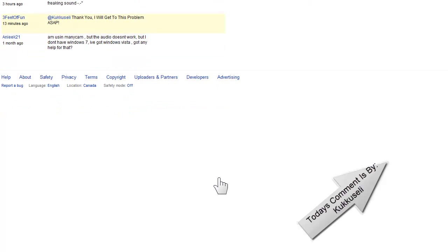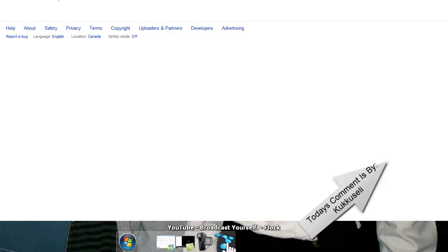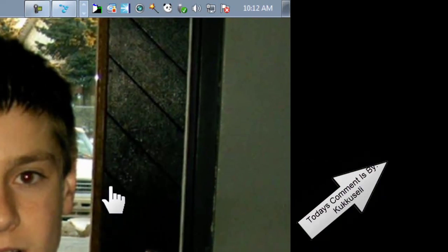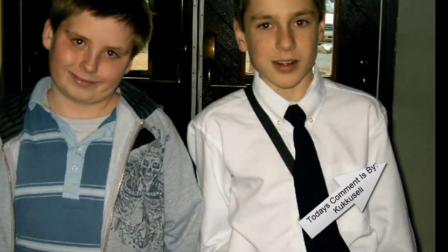Alright, well, let me show you. First, go to your speakers icon, right-click it, and open Recording Device.